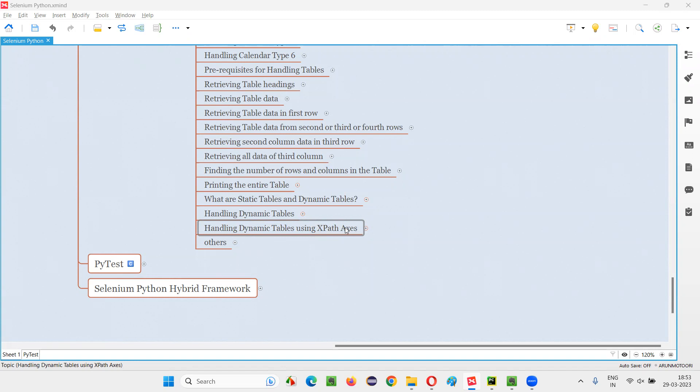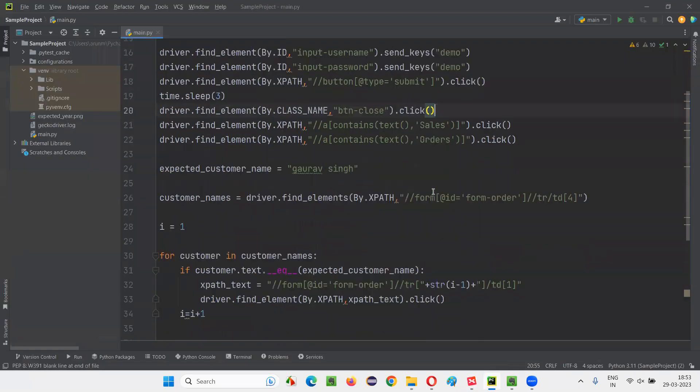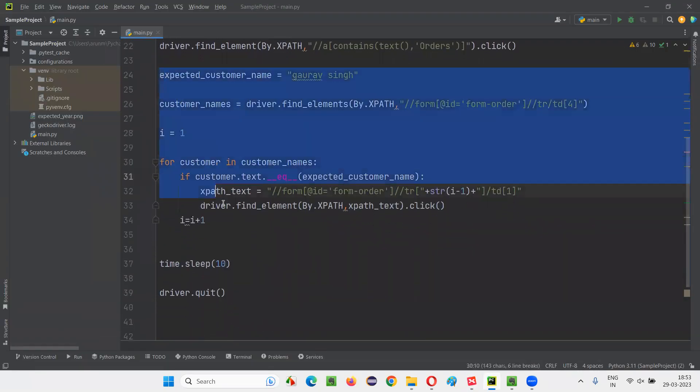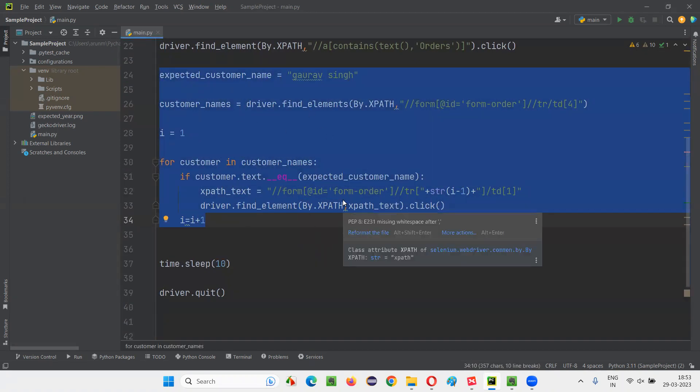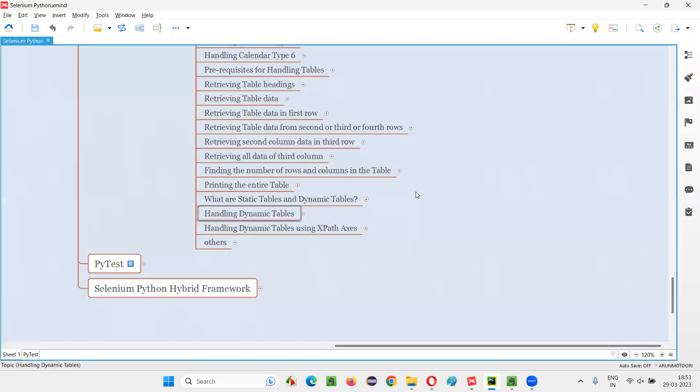This session is a continuation of the previous session. In the previous session, I showed you practically how to handle dynamic tables. But while handling that, I had to write a lot of code. You see here, this much of code I've written from here to here, a lot of complex logic I have to write in order to handle the dynamic tables.